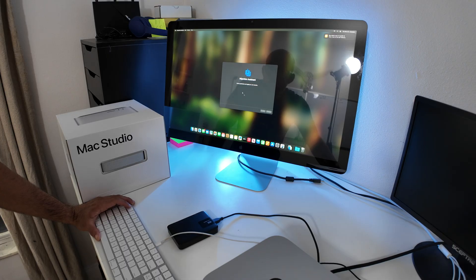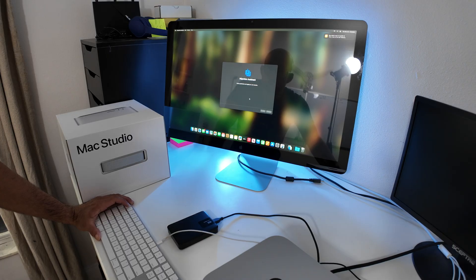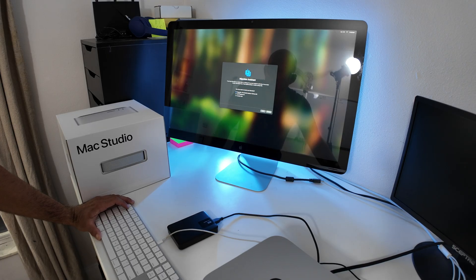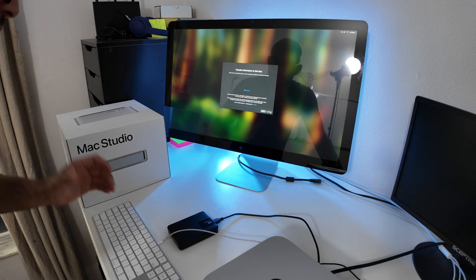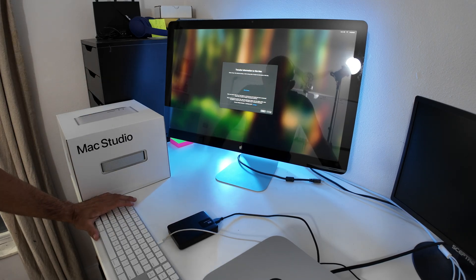From there, you're going to click from Mac, Time Machine backup, or startup disk. Your external drive should pop up.